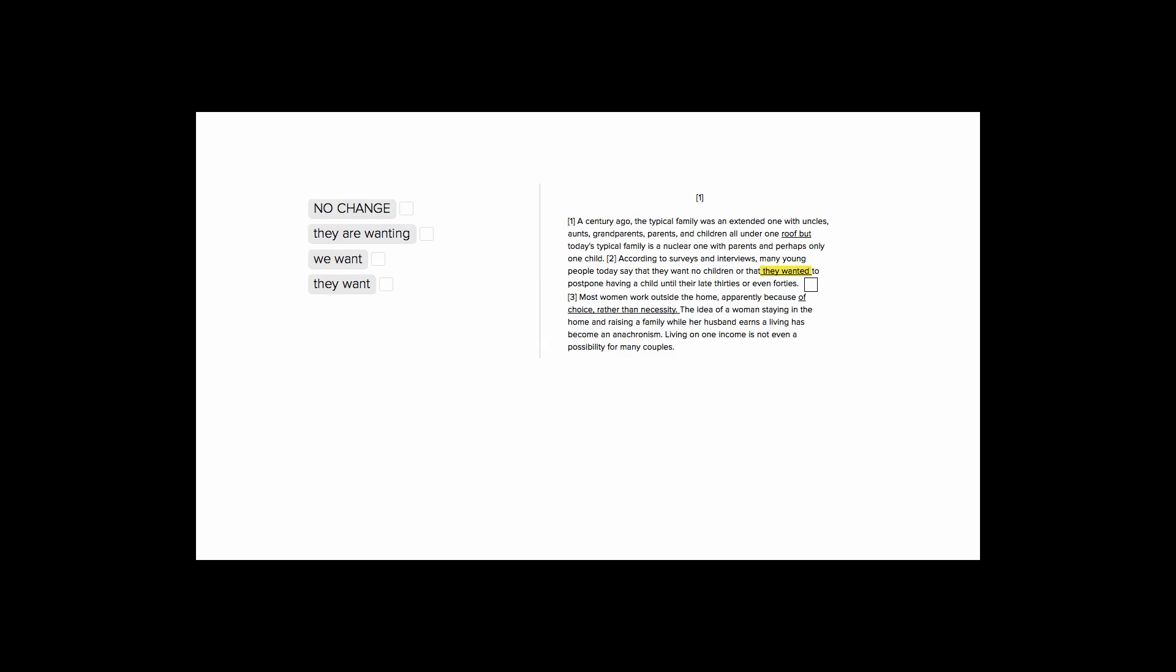This is Sophie Heller, and this is an ACT English Verbs question. This question is asking us to choose the right tense for they wanted, underlined in yellow. So let's look at our sentence and see what we can find out about previous verbs.